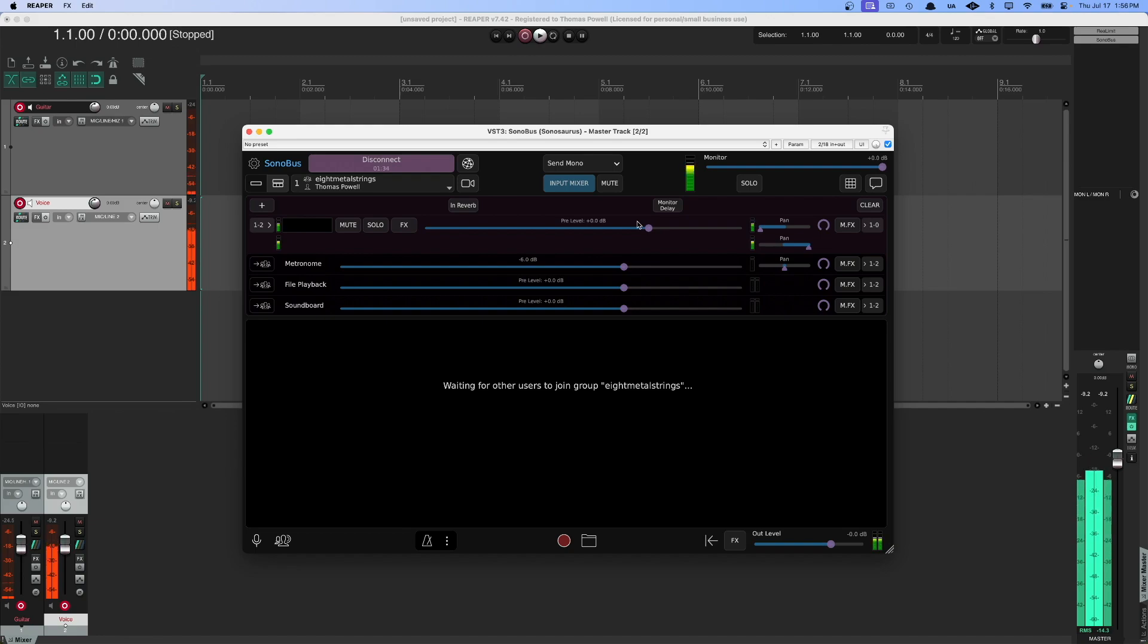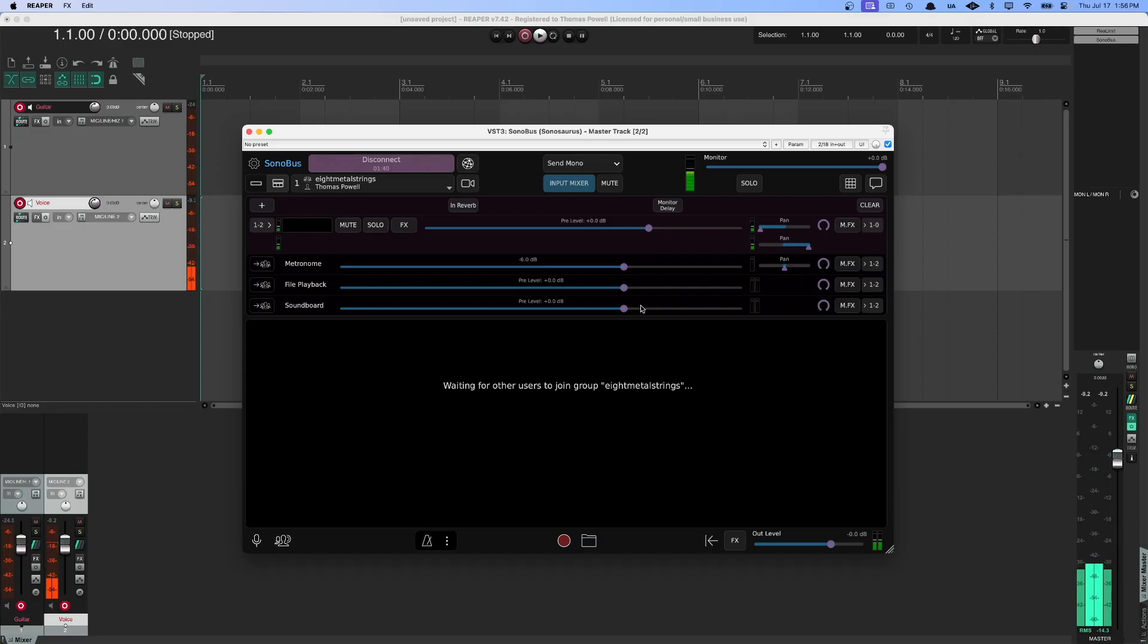So now I have my voice, and there's my guitar, and both of those things are going through Sonobus. And I can now jam with people.